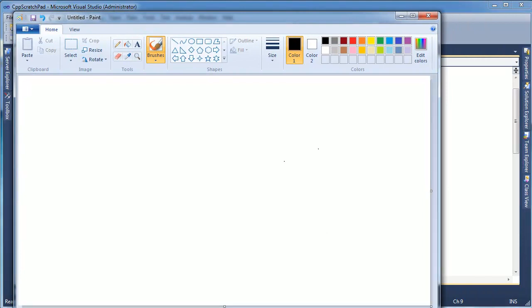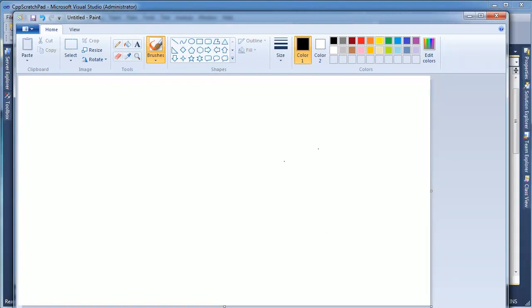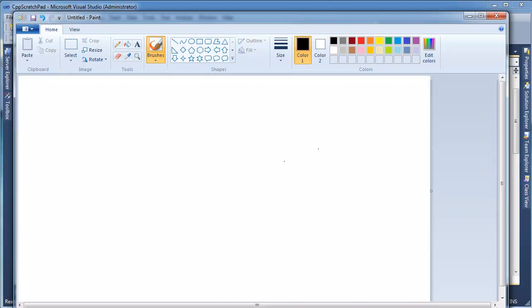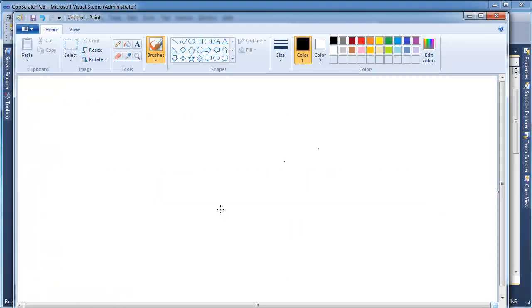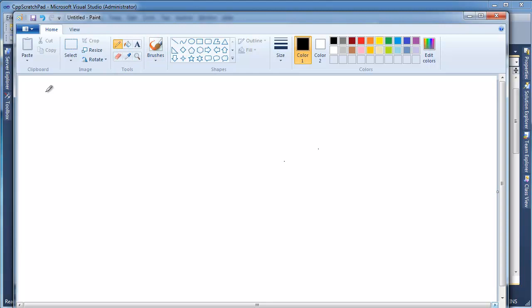Let me see if I can illustrate this with some very poor handwriting. Notice we have in the code behind this Microsoft Paint four versions of makeSound. So I'm going to come up here and get the pencil.